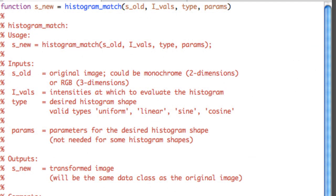Here is a MATLAB function, histogram match, with its four inputs: SOLD, IVALS, TYPE, and PARAMS. SOLD is the original image, which could be a monochrome two-dimensional or an RGB three-dimensional image. It is important to note that this is an image data array, not a file pointer. IVALS is the intensities at which we evaluate the histogram. TYPE is the desired histogram shape, and PARAMS contains parameters for the desired shape if needed.